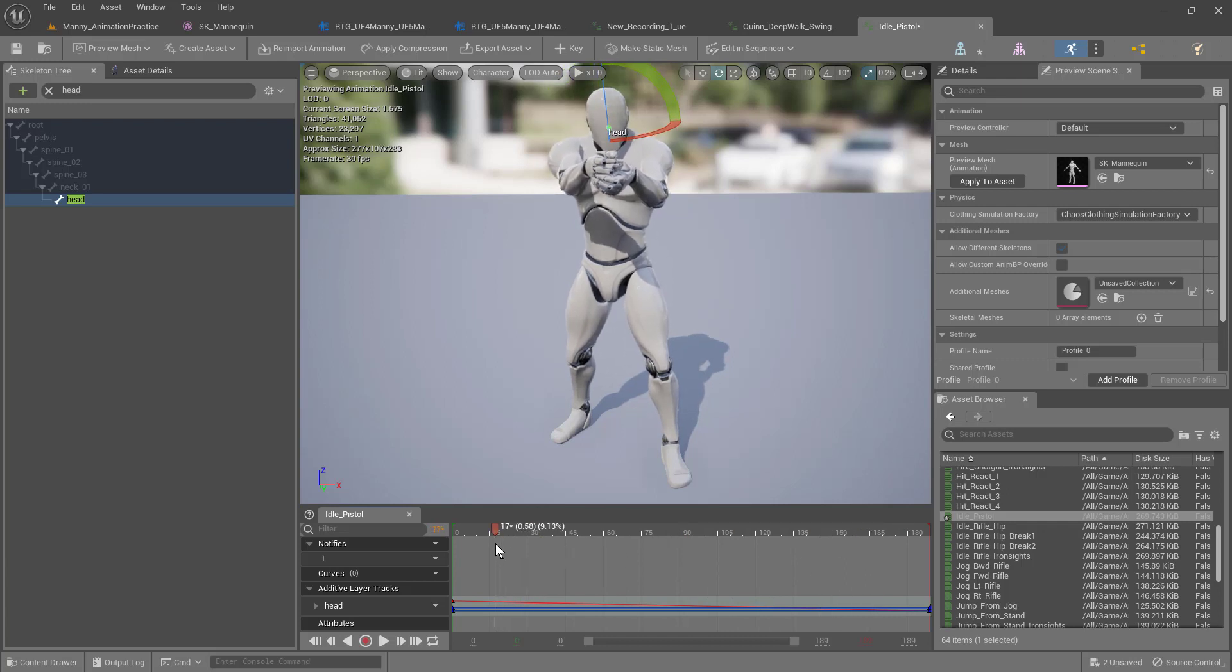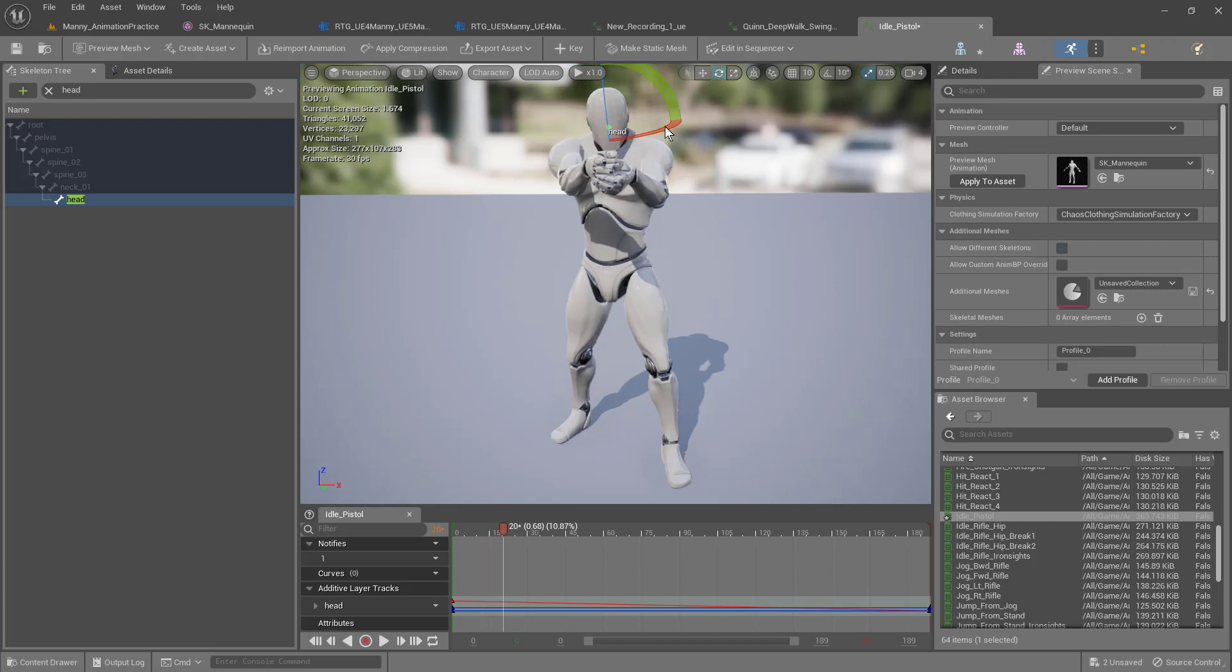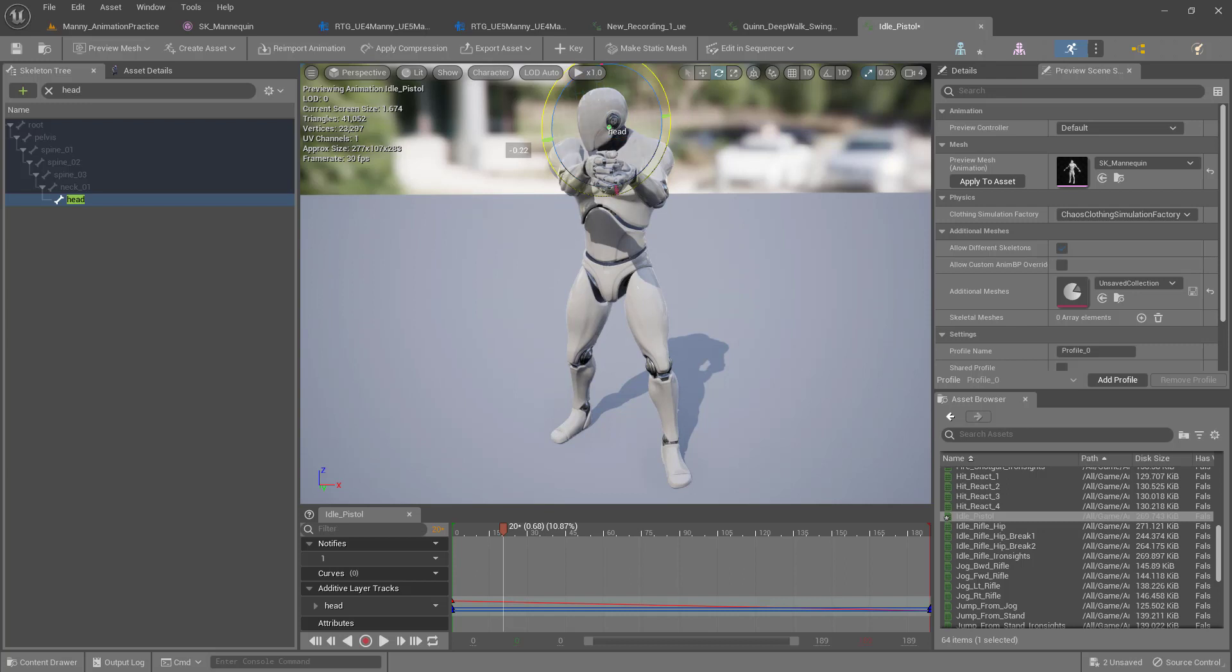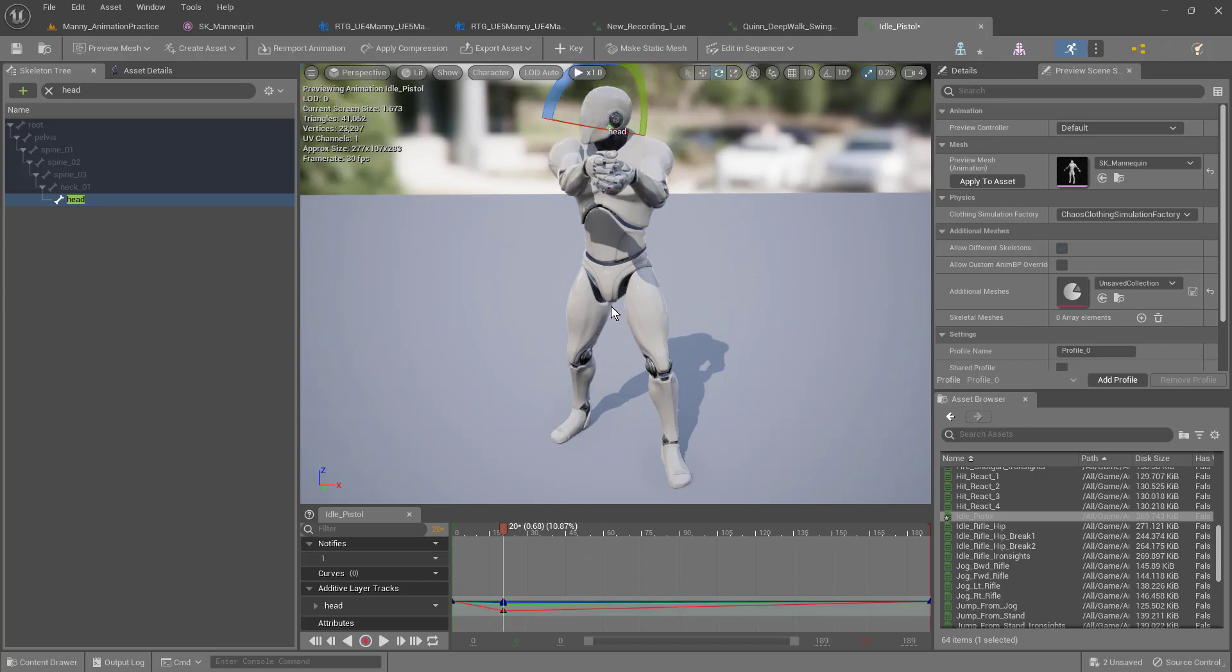And then hit a keyframe. So let's just move it forward here. Let's make his head turn way over this direction and maybe pull it up just a little bit like that. Then up here, click the key button.